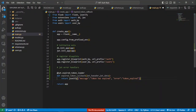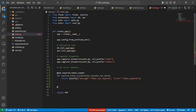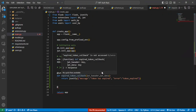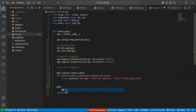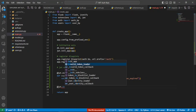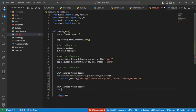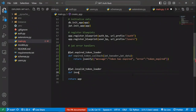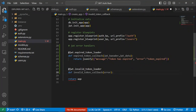Next, we're going to add a handler for when we have an invalid token. We'll do the same thing, but instead of `expired_token_loader`, we use `@jwt.invalid_token_loader`. Then we define the callback function, which we'll call `invalid_token_callback`, and paste in the same response structure.